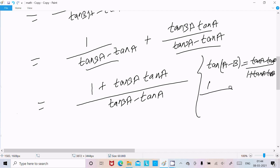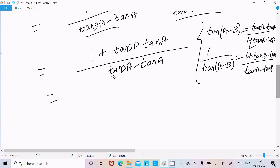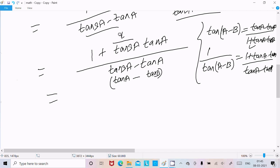If we reverse the tan(a minus b) formula, that term moves to the other side, so we can write 1 plus tana·tanb over tana minus tanb. Suppose here tan3a is tana in the formula and tana is tanb. So the formula gives 1 plus tan3a·tana divided by tan3a minus tana.